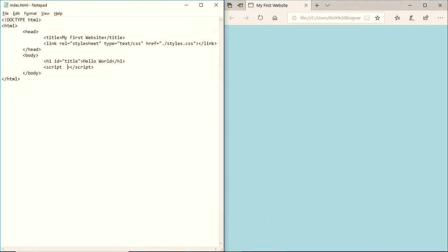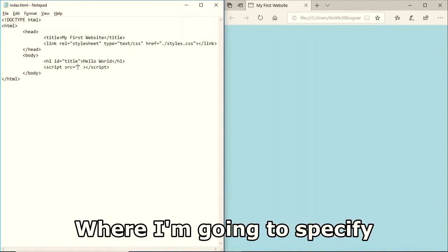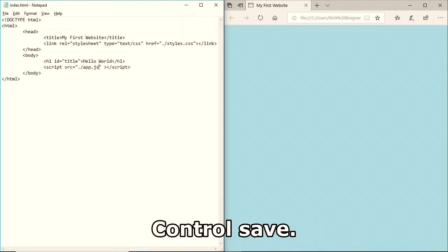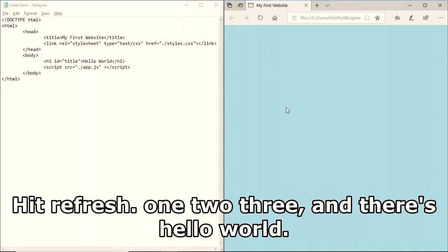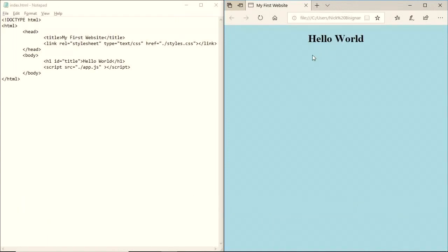Now I'm going to add a src attribute to the script tag where I'll specify './app.js'. Ctrl+S, click refresh, and count one, two, three - there's 'Hello World'.